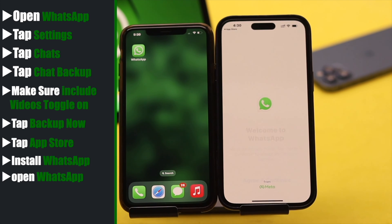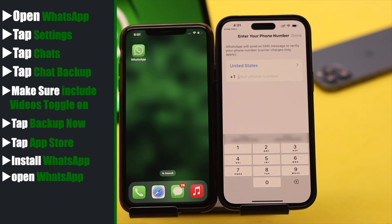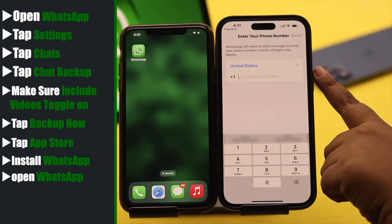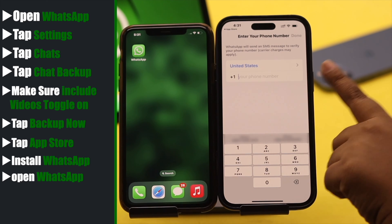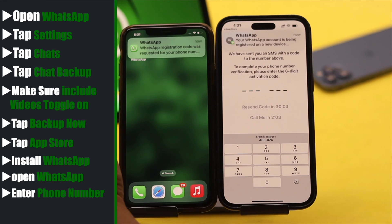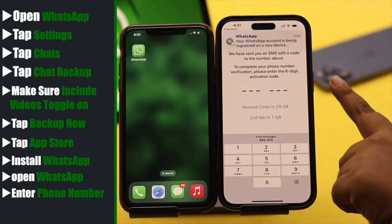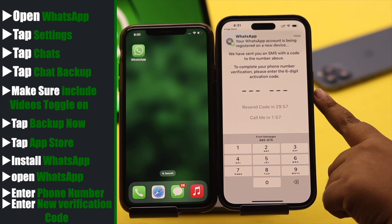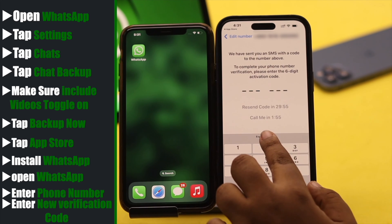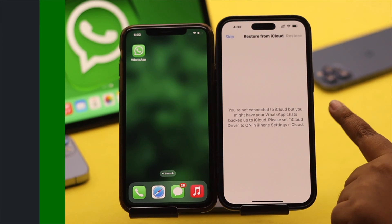Now open WhatsApp, tap Agree and Continue. You have to enter your phone number — enter the same number as before. You will get a notification on the old phone. Now enter the new verification code.